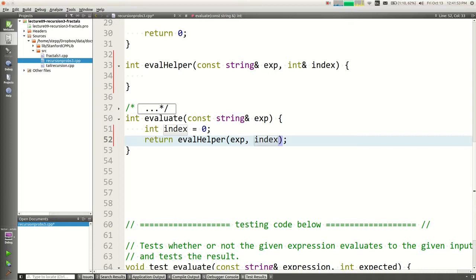Why not use a static variable? The problem with a static variable is that even after all the recursive calls return, it retains its value. I want a variable that lives through all the sub-recursive calls but then disappears when I'm done — I don't want it stuck at index 12 or wherever after I'm finished. So static variables don't work as well here, though there's nothing inherently wrong with them.